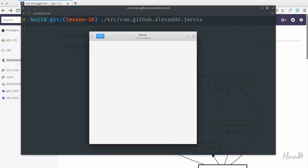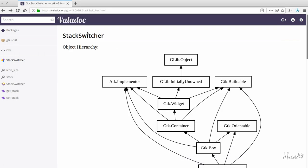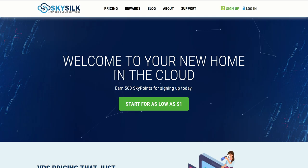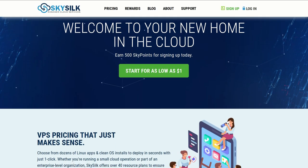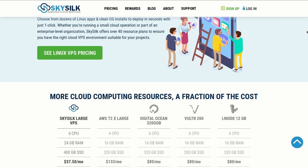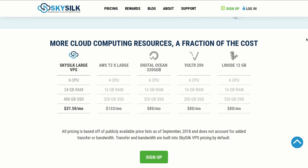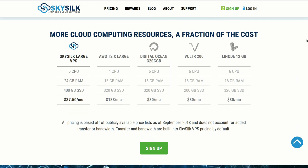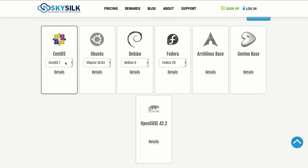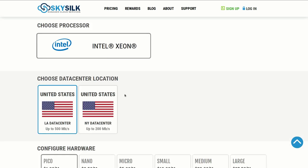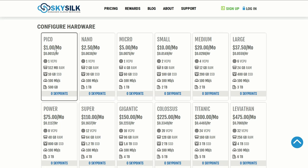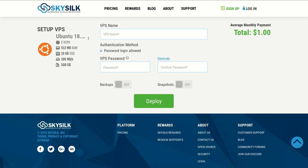This episode is brought to you by SkySilk. If you're looking for a powerful, reliable and affordable VPS in the cloud, skysalk.com is the answer for you. Look no further for amazing, powerful cloud computing machines starting as low as one dollar per month. Click the link in the description below to learn more.